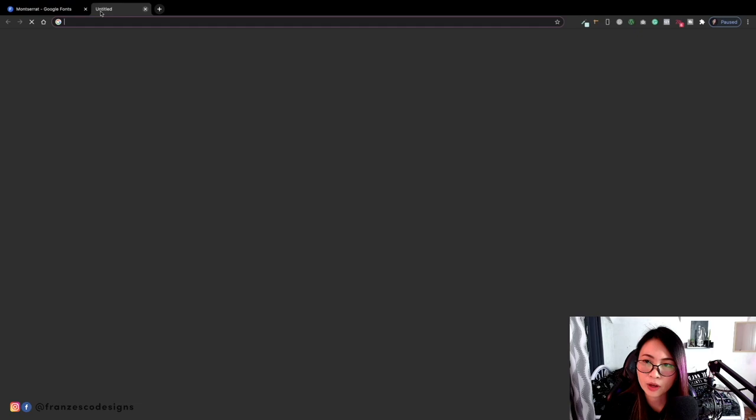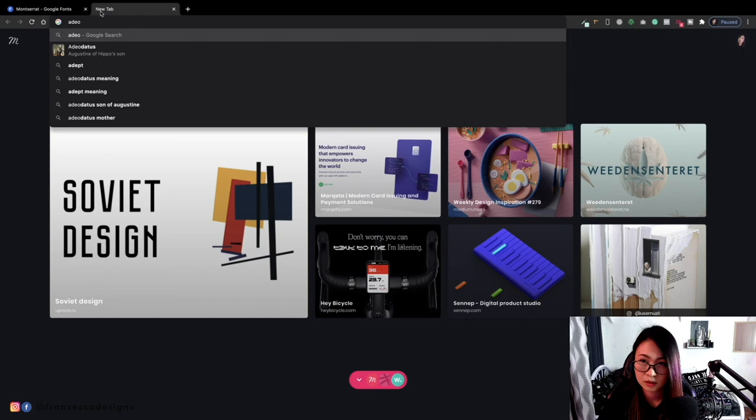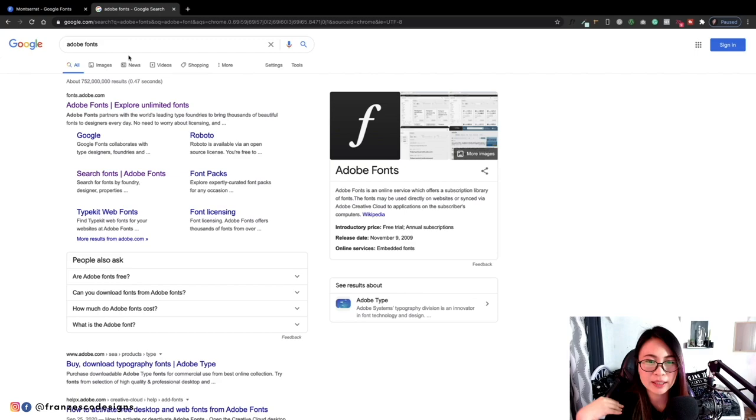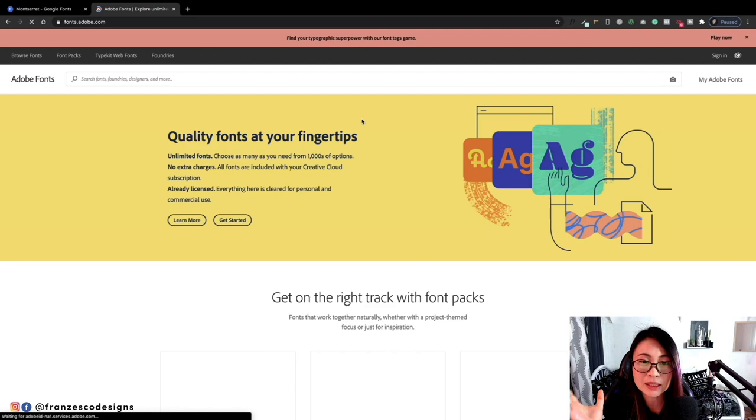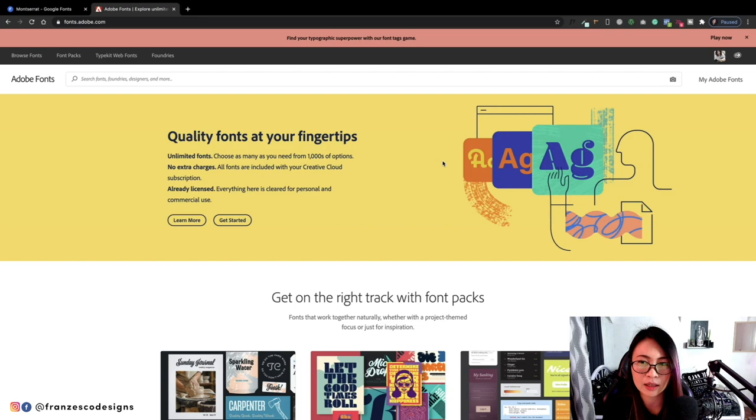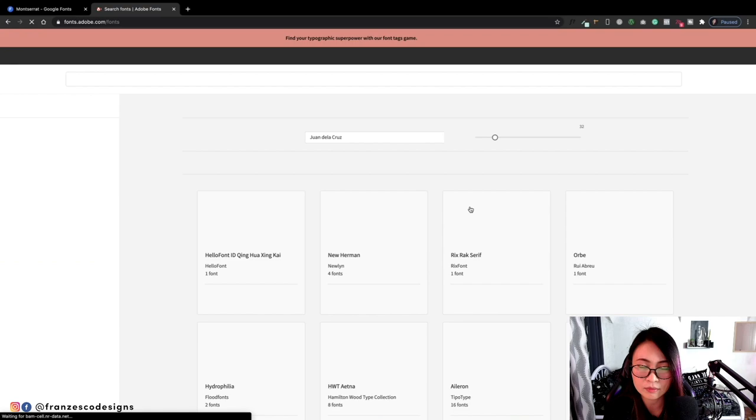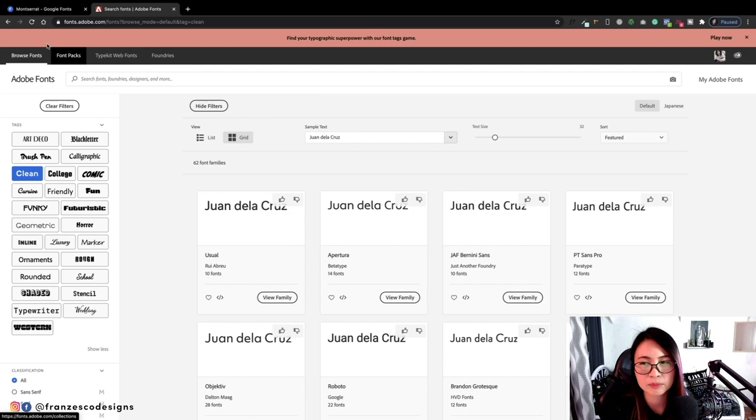Also, if you have an account in Adobe Fonts, since I have a subscription to Adobe, sometimes I use their fonts since they have more choices. Usually for luxury type websites that I'm creating, or if I can't find what I'm looking for on Google Fonts, I use this to look for available fonts that I can use on my projects or client projects. But for this one, we'll just stick with Montserrat using Google Fonts.